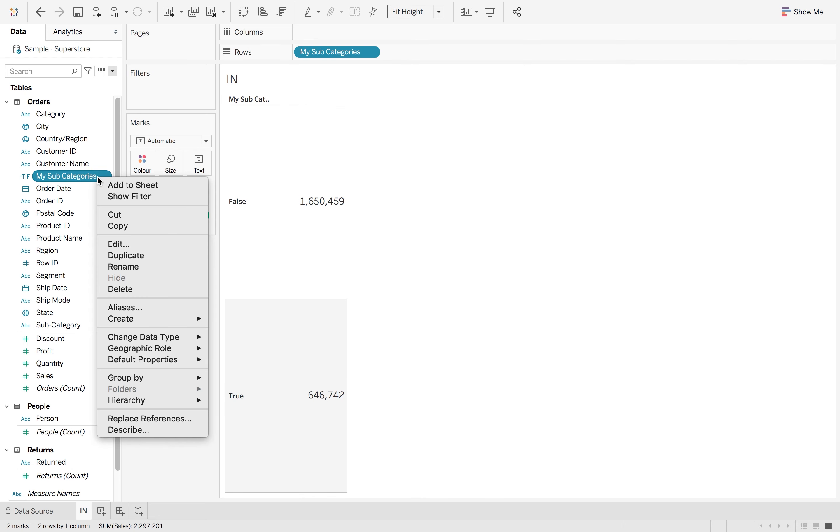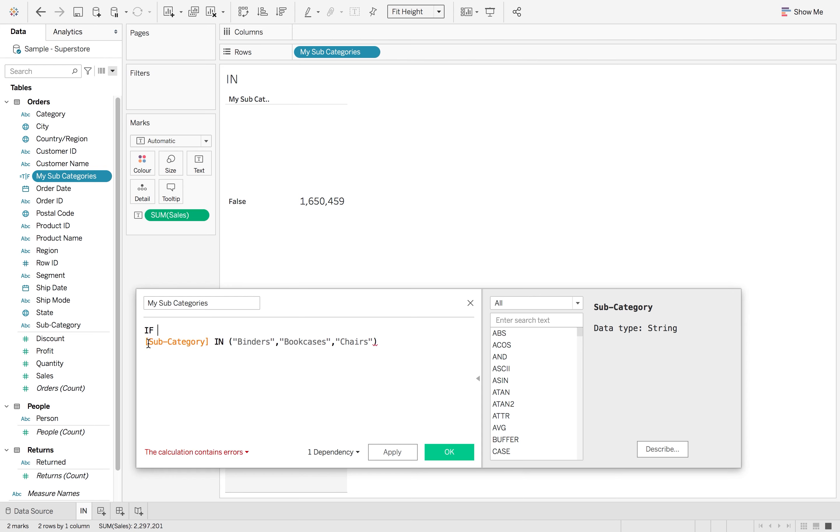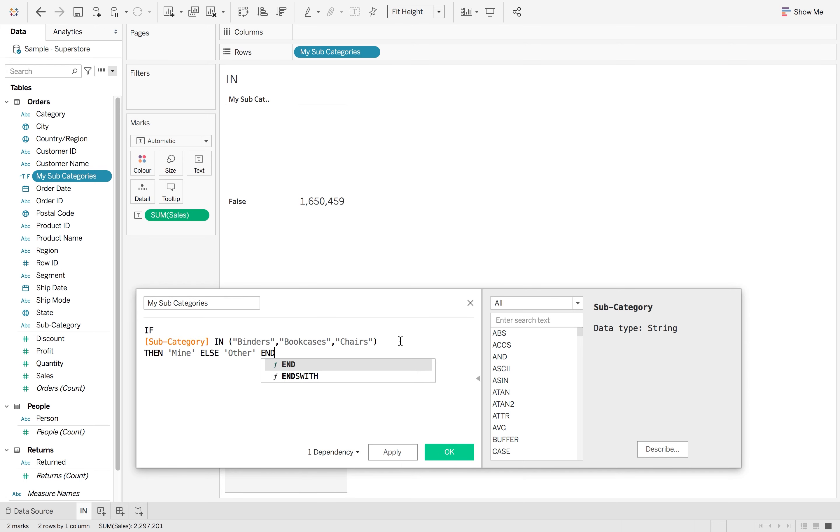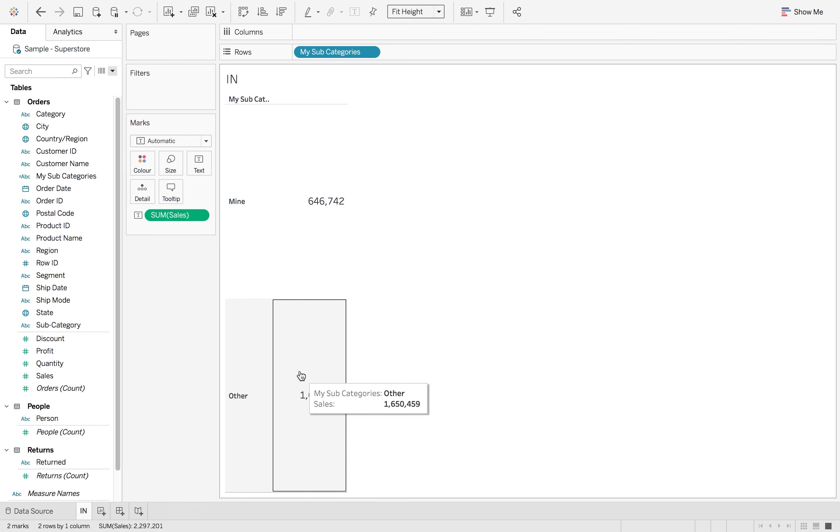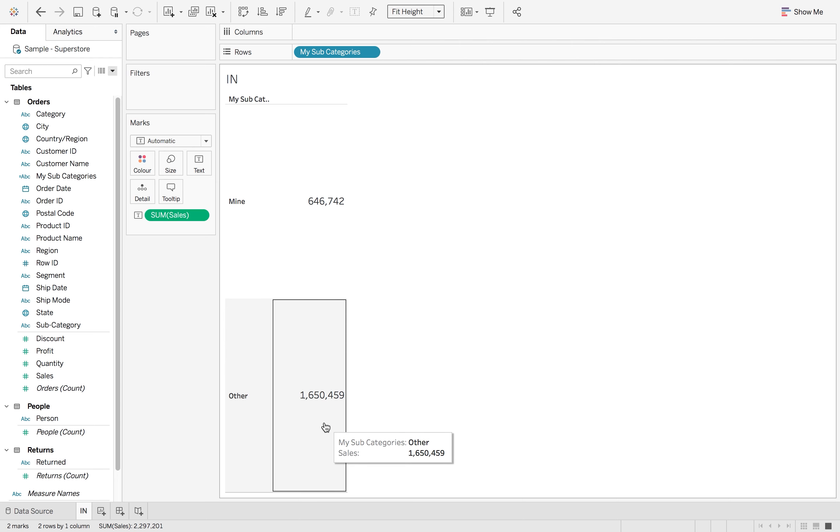To make that a little bit clearer, if I go to edit that we can use the if statement. So if that statement is true then say 'my' else 'other' end, and then hit ok. So now we can see that my subcategories was worth this much in sales whereas the others was over that.